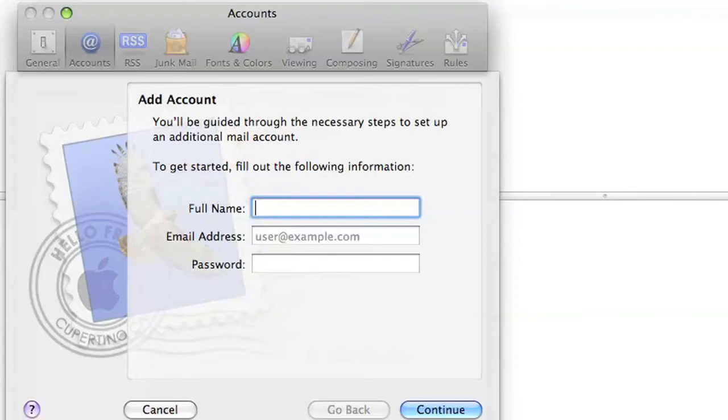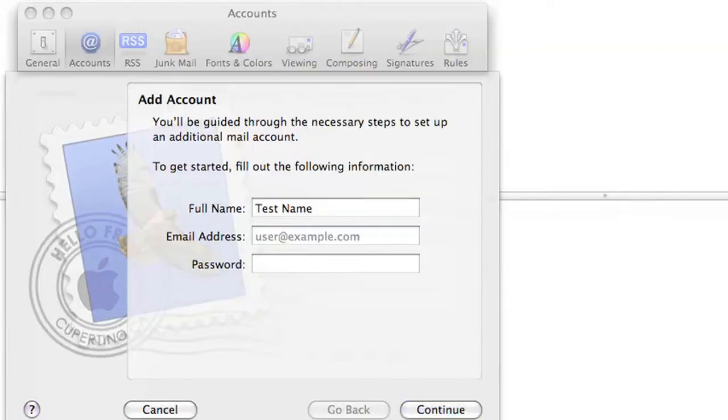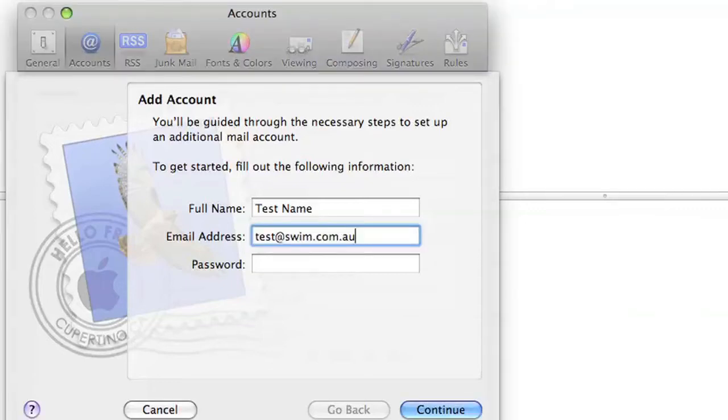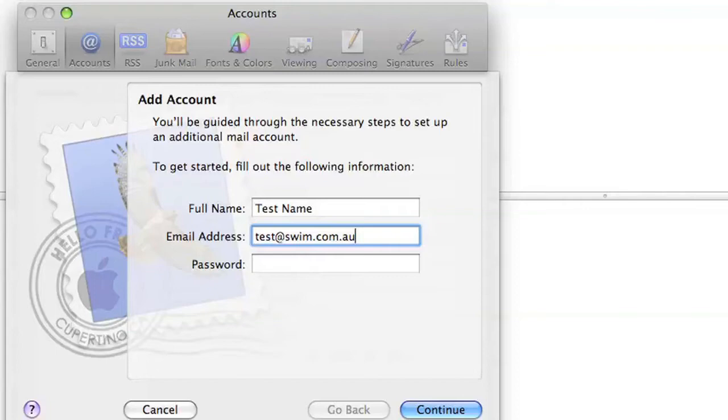We'll put in a new name, which will be your name, but we'll just say Test Name. We'll put in the email address that we're trying to configure. So for this, we'll just use test at swim.com.au, and then the password will be the chosen password when you establish the email account to begin with, and then we hit Continue.